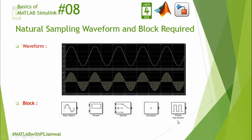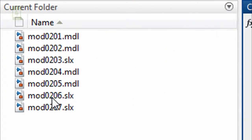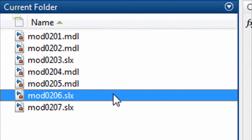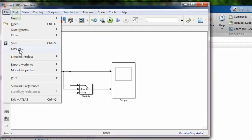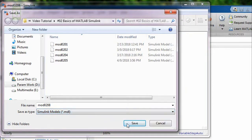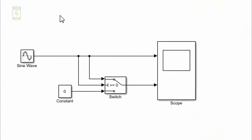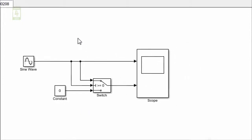Now moving towards the practical session. In this tutorial we will continue the simulation which we created in the 6th lecture of this series. So I am opening that simulation. First of all, save this simulation with a different name so that the previous simulation can be preserved in MATLAB. We already have 4 blocks in this simulation. Only one block is required, that is the pulse generator.